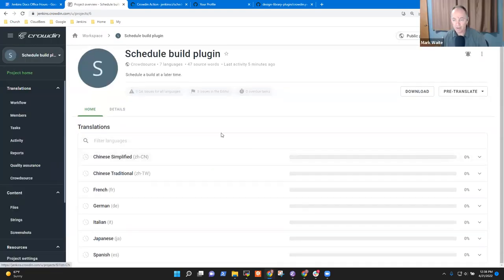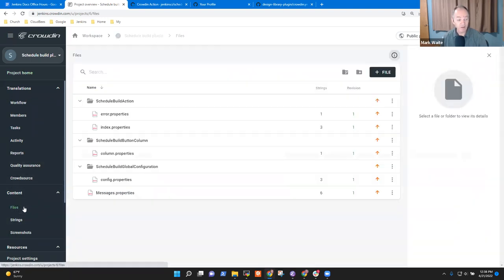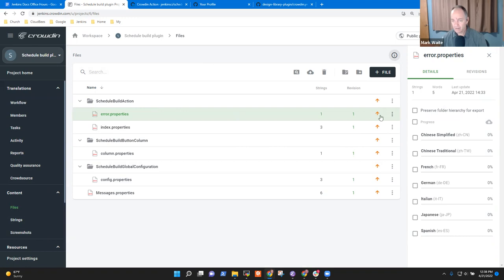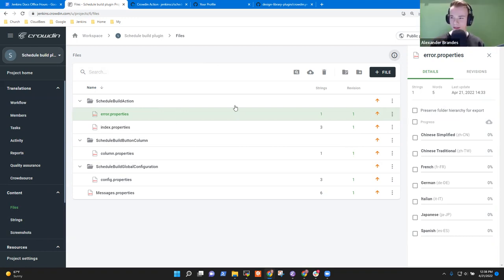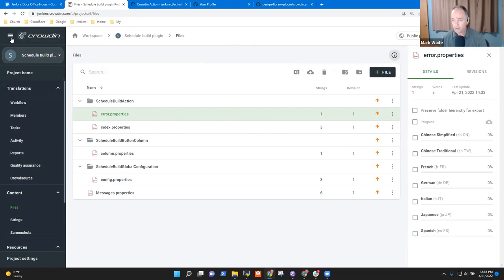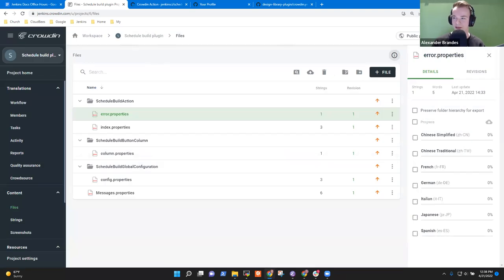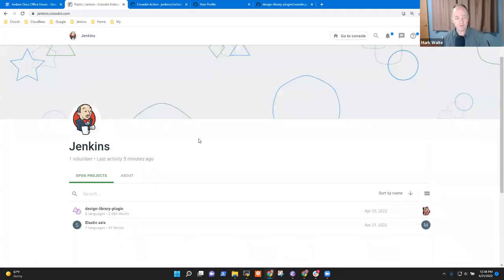So in files — here we go. For example, if we select error.properties. Or to make things easier, we can go into the translators view — the public page button in the upper right corner. Now we go to the Elastic Axis plugin — I should have named it plugin. Let me go to Project Settings.